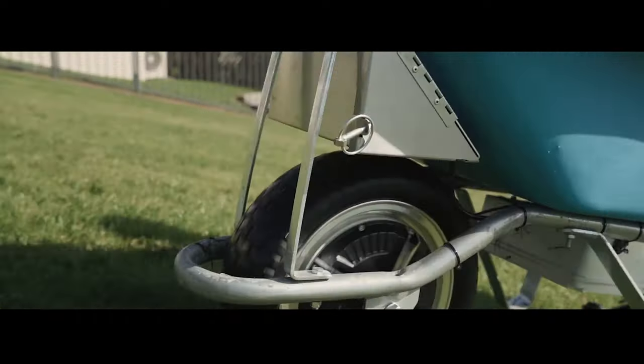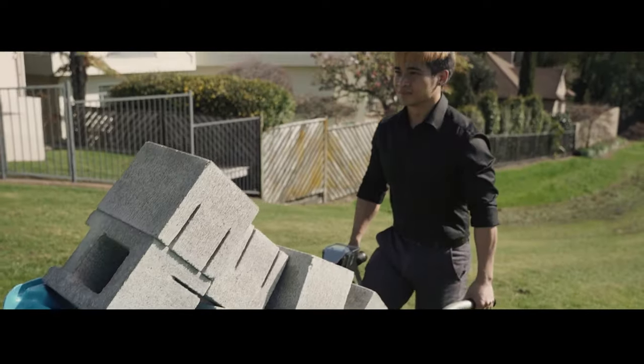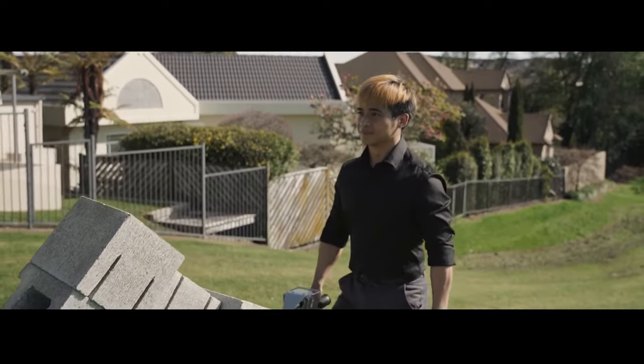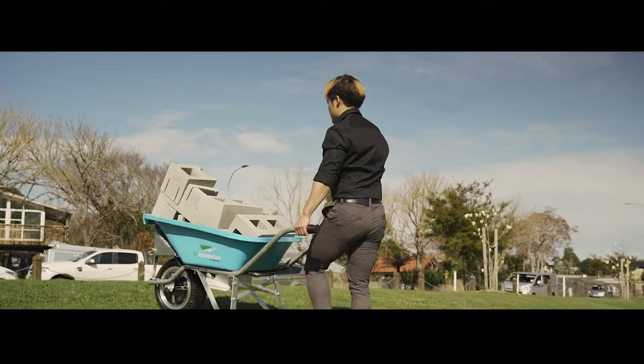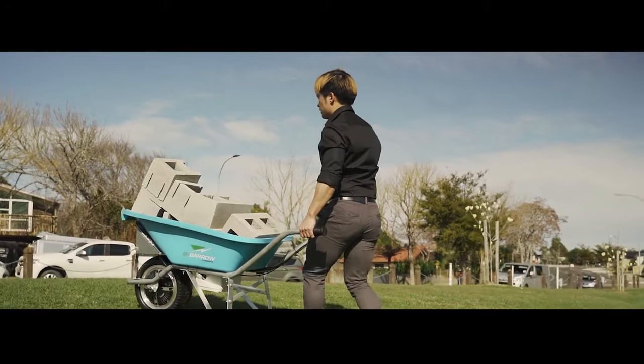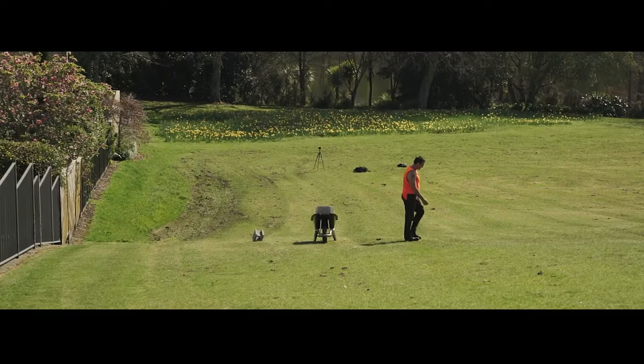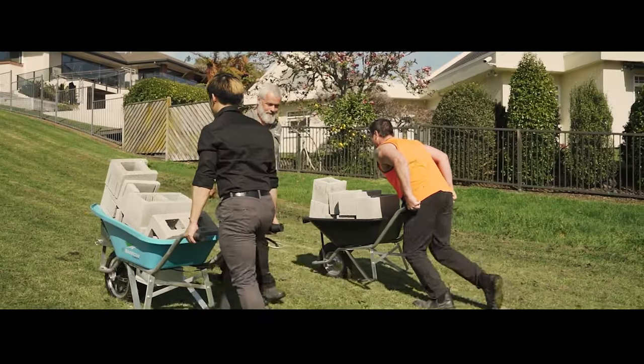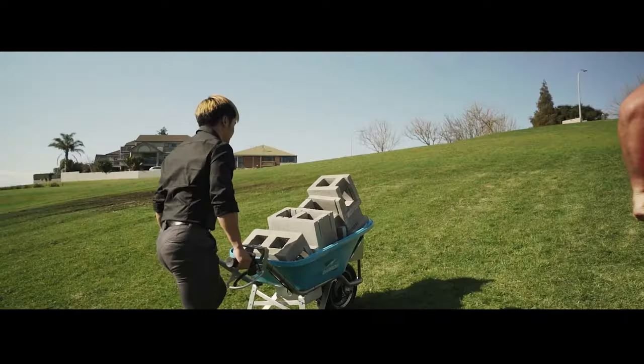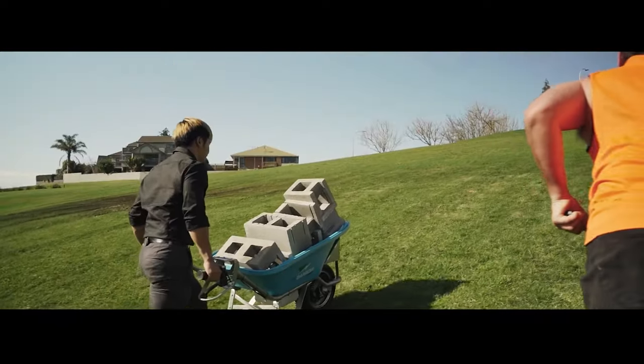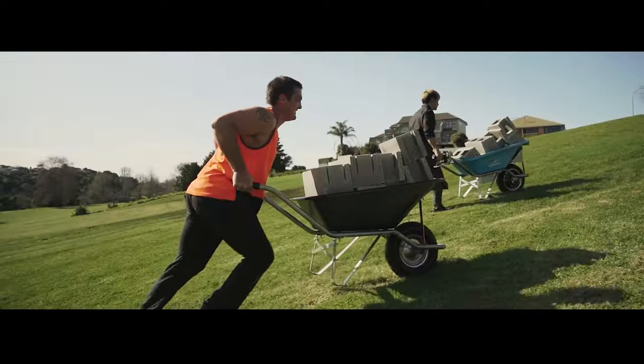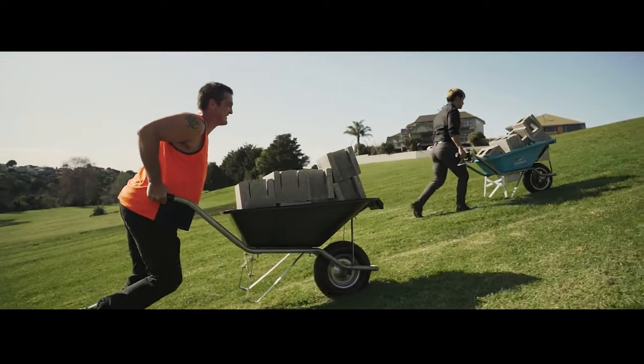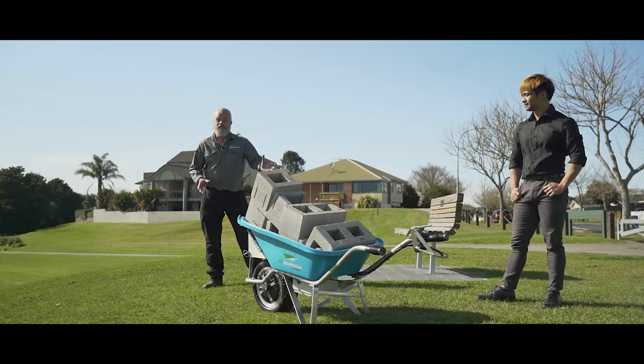Imagine transforming your yard work experience with the E-Barrow. This electric motor conversion kit redefines convenience with its powerful geared electric motor. Navigating slopes and rough terrains with heavy loads becomes effortless. Say goodbye to the struggles of traditional wheelbarrows.